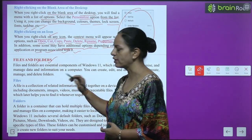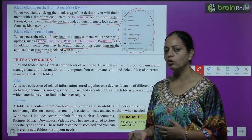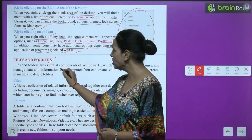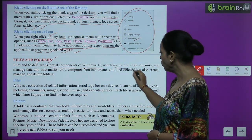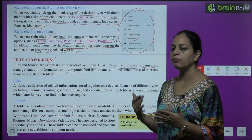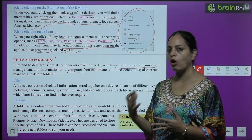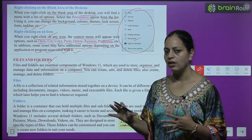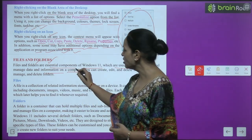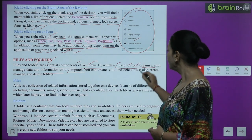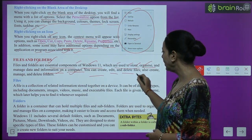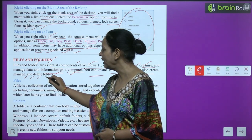Next is Files and Folders. Files and folders are essential components of Windows 11, which are used to store, organize, and manage data and information on a computer. You can create, edit, and delete files, and also create, manage, and delete folders.